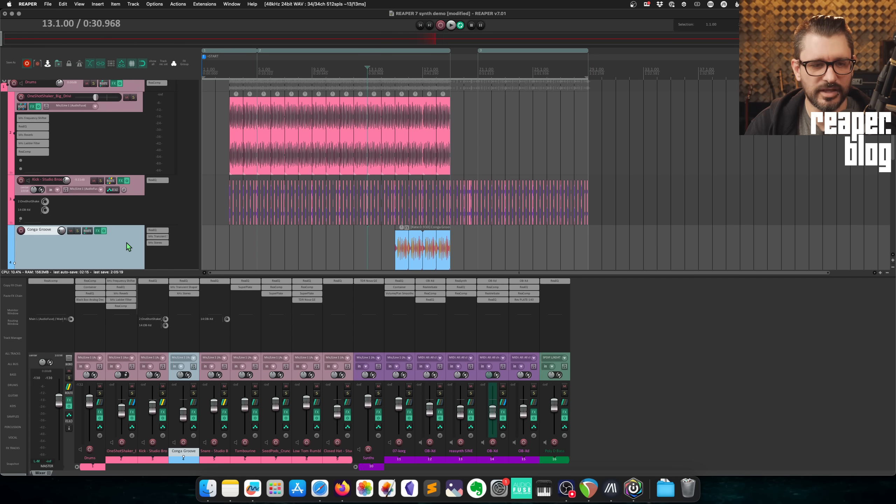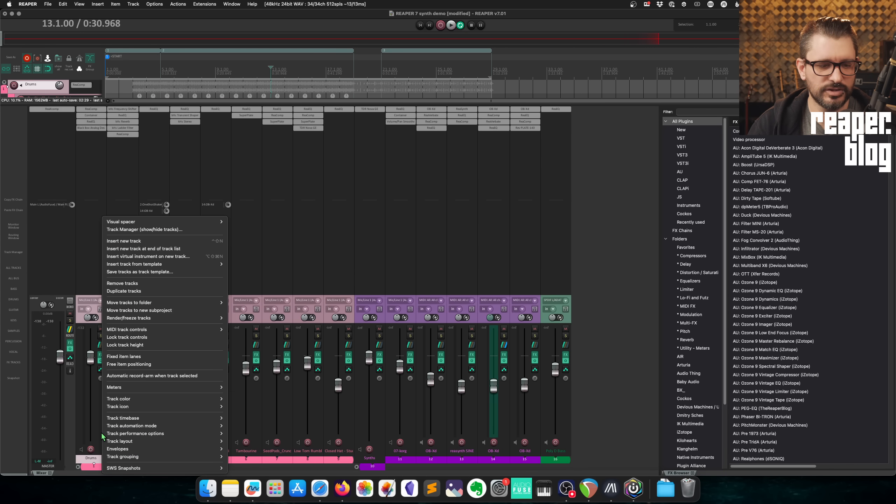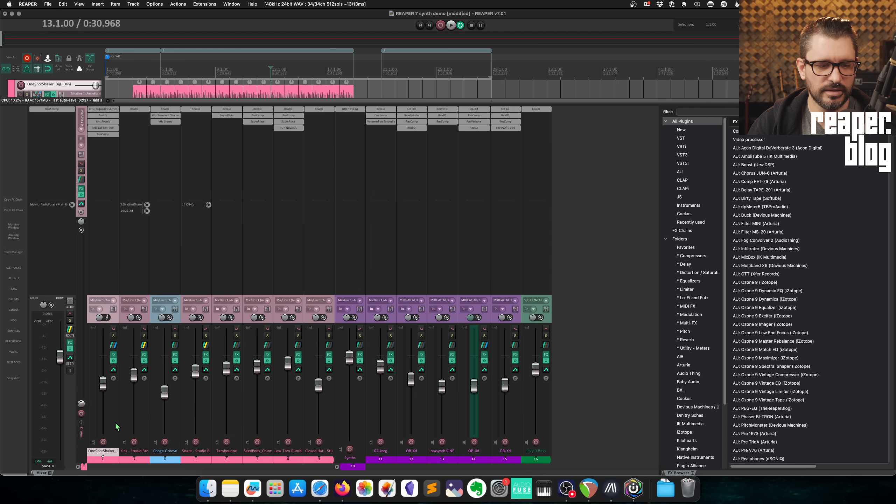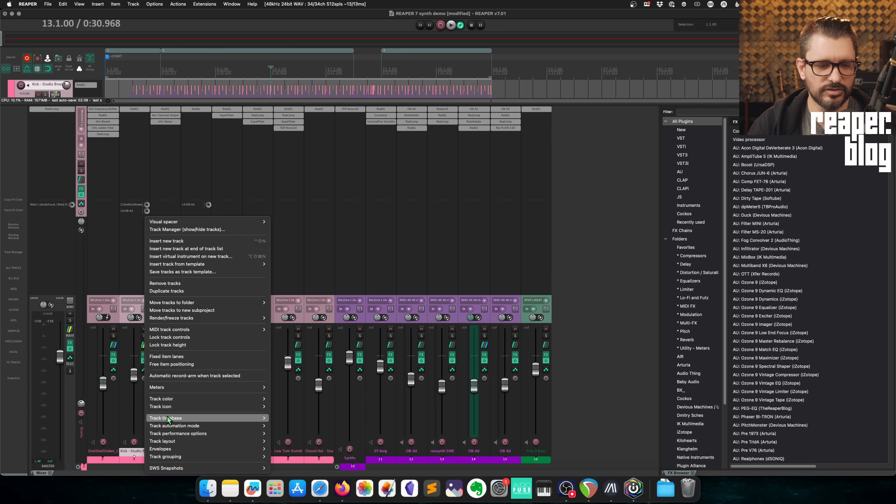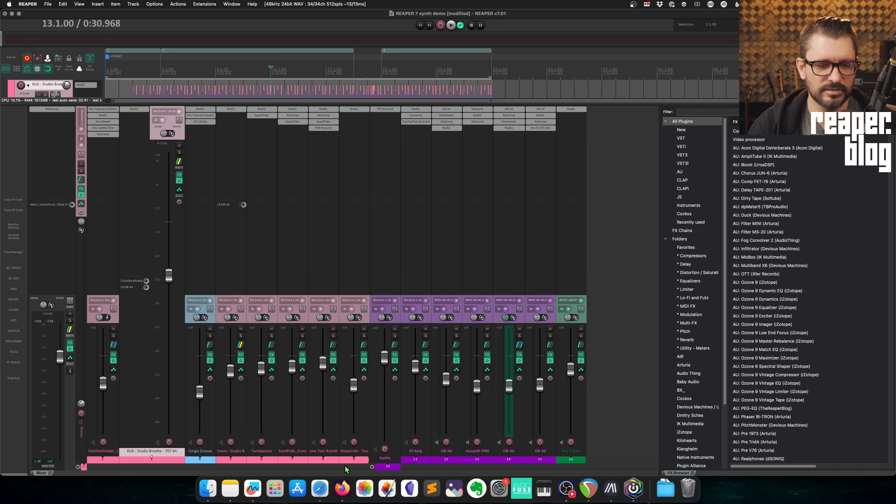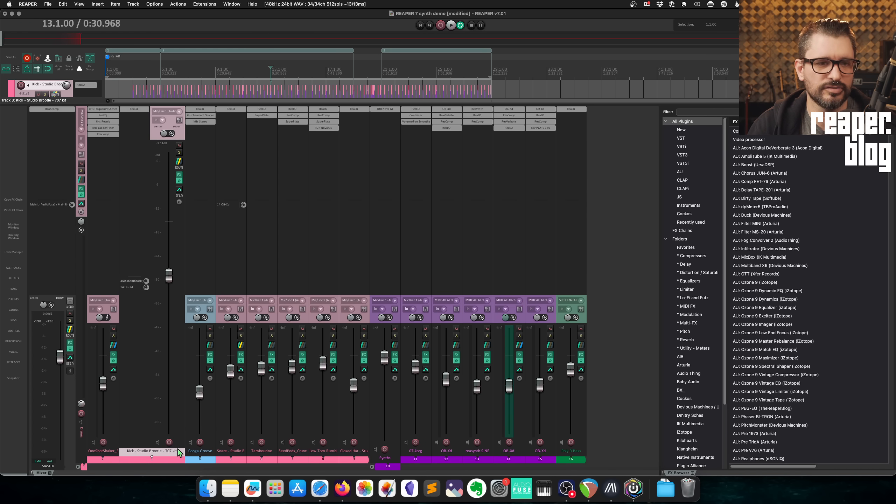And then layout C has a fader instead of a knob and it has the effects chains below the track instead of on the right. The same applies for the mixer view. Let's just change some of these layouts. So my folder, I'm going to change this to layout B. And so that's a layout A. And then this one, I'm going to change this to layout C.